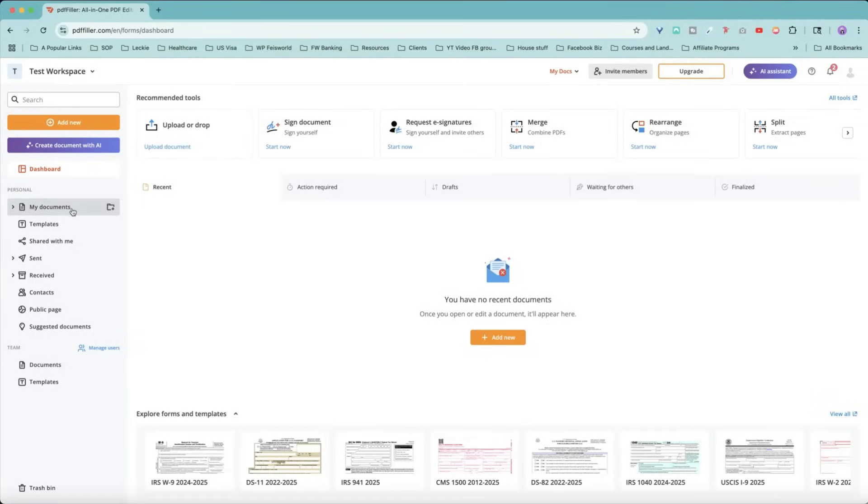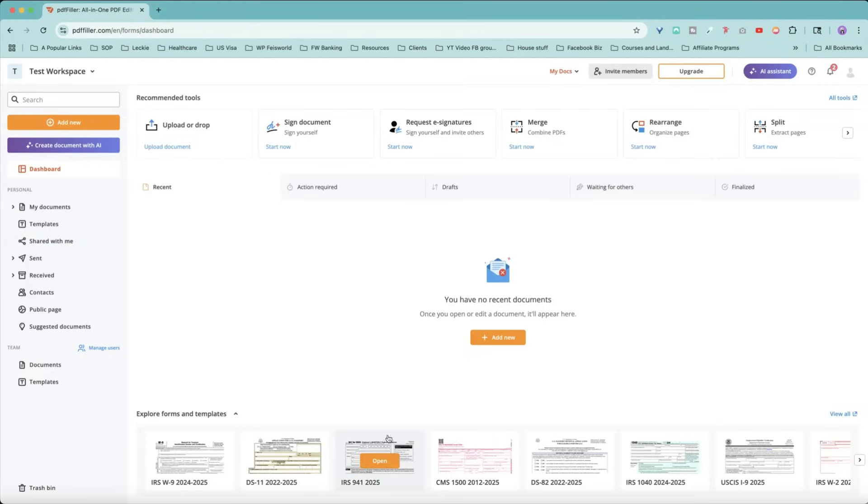So first on the left-hand side, this is your personal space. You have your documents, templates, what's been shared with you, and what's been sent, received, etc. At the very bottom, there are also many forms and templates that are available.